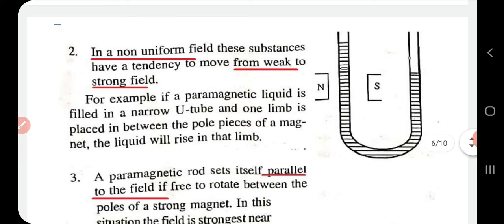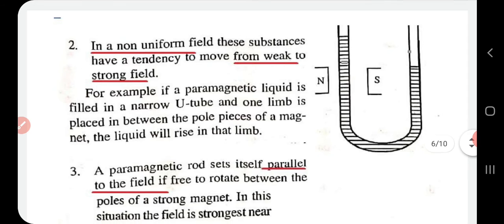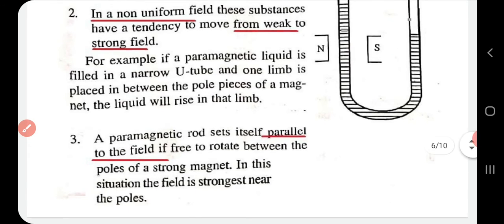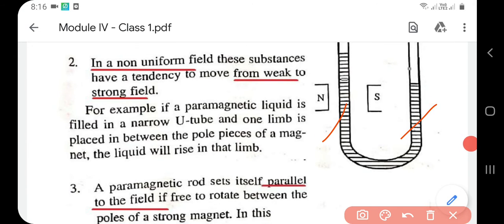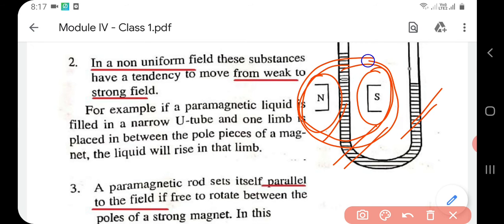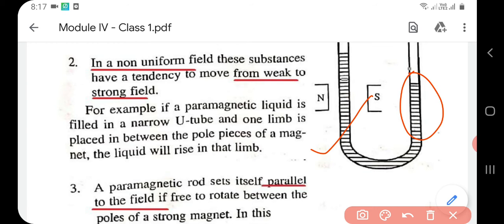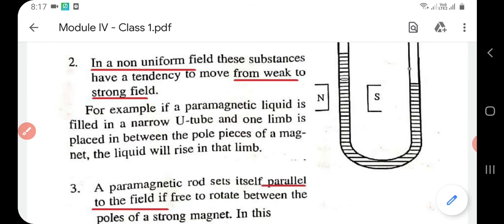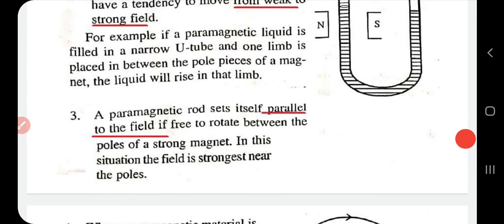This is illustrated with a U-tube filled with a paramagnetic liquid. One limb of the U-tube is placed between the poles of a magnet, subjecting it to a strong magnetic field, while the other limb is free. As per the definition, the paramagnetic substance moves from the weaker region to the stronger region. Additionally, if a paramagnetic rod is allowed to rotate between the poles of a strong magnet, it will align parallel to the field.